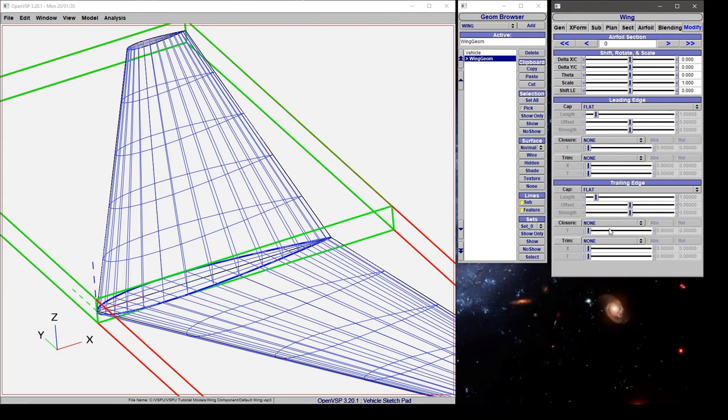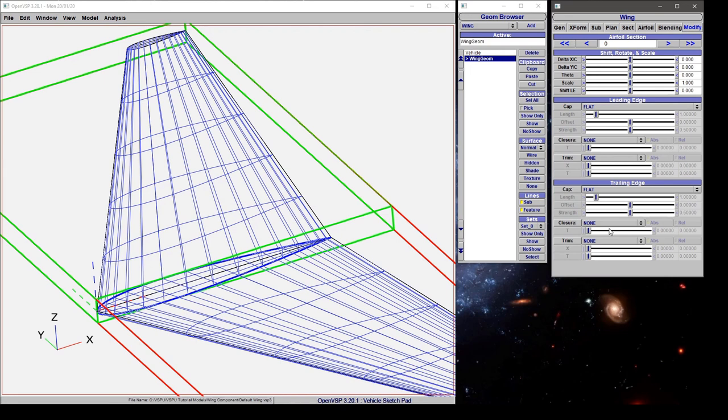That's a brief overview of some fundamental parameters you have access to under the wing component. A lot of this will be covered in greater detail in follow-up videos, so you'll have information about what all the parameters do and how they interact. For now, this sets you up with a good foundation moving forward.